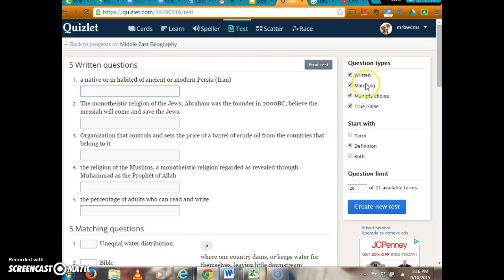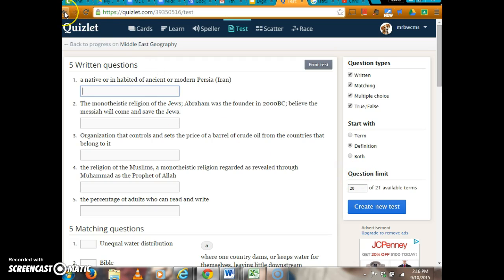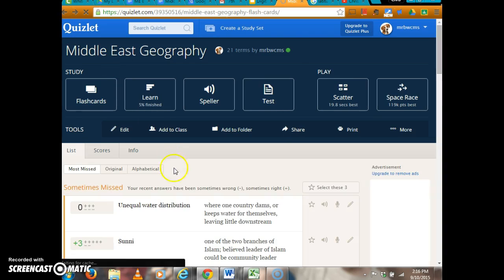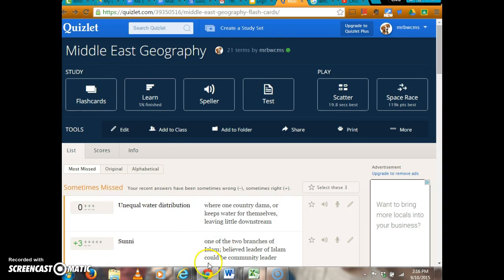Then you can take a practice quiz with written questions, matching, multiple choice, and true/false. That is the purpose of Quizlet and how you create a set.